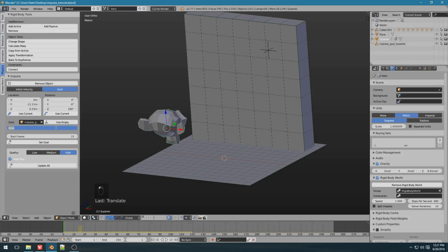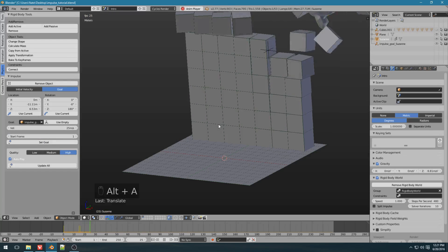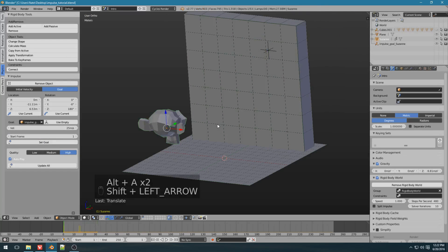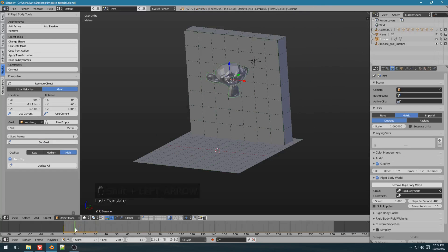Back at Suzanne, set a velocity. Start frame. I'm going to go back to one. Click set goal. Now, Suzanne flies towards the wall, and along this path, it's an animated object.